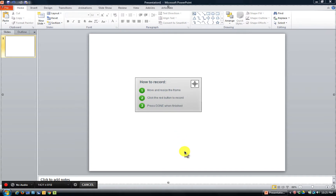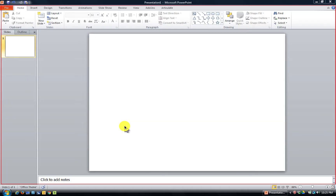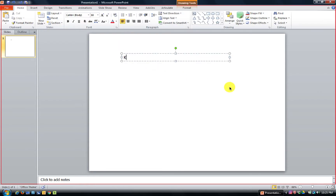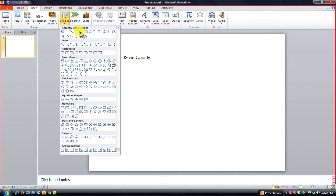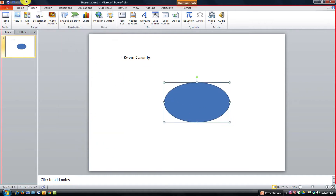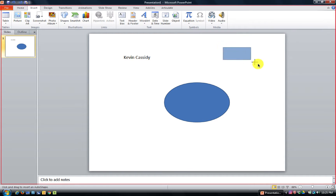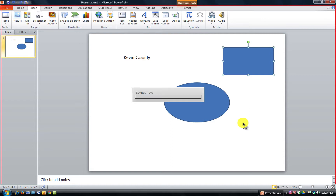All we need to do is hit the red Record button and it'll count down. I'm going to click around, insert a text box, and write my name. Then we'll ask them to insert a shape, and then do another insert shape — that kind of thing.